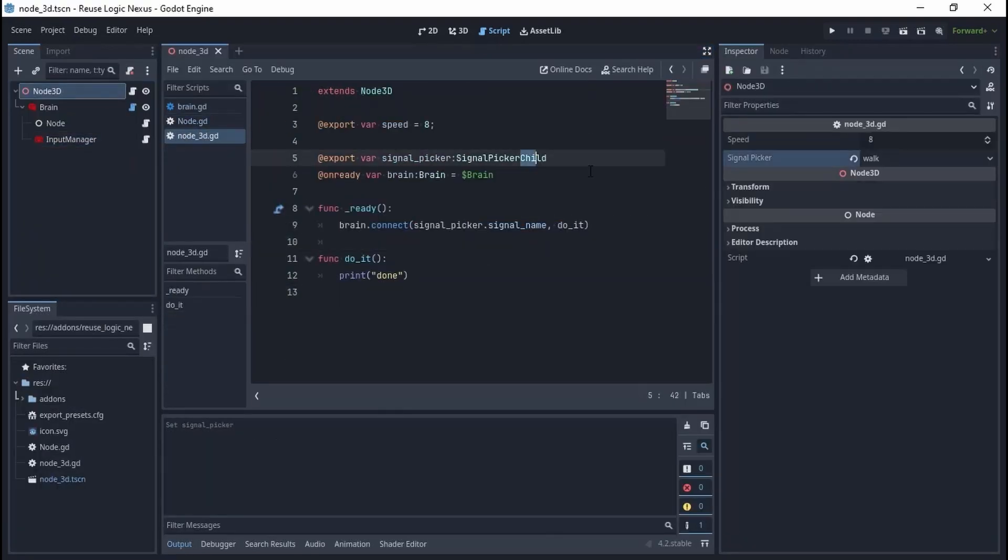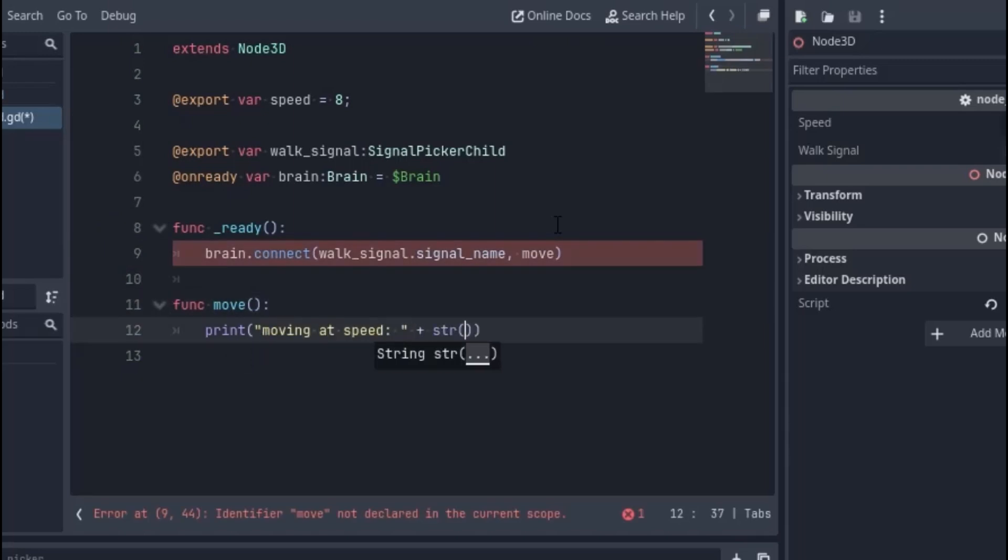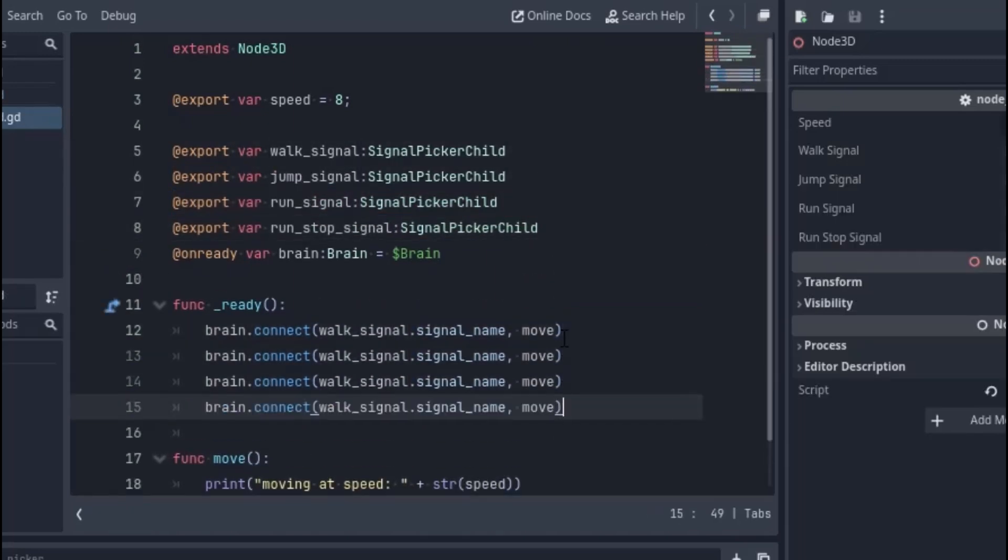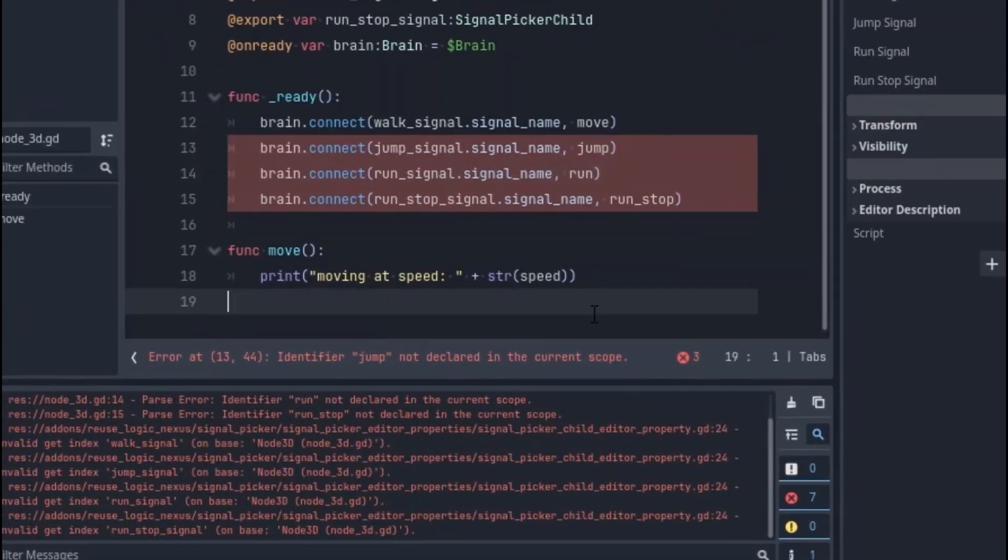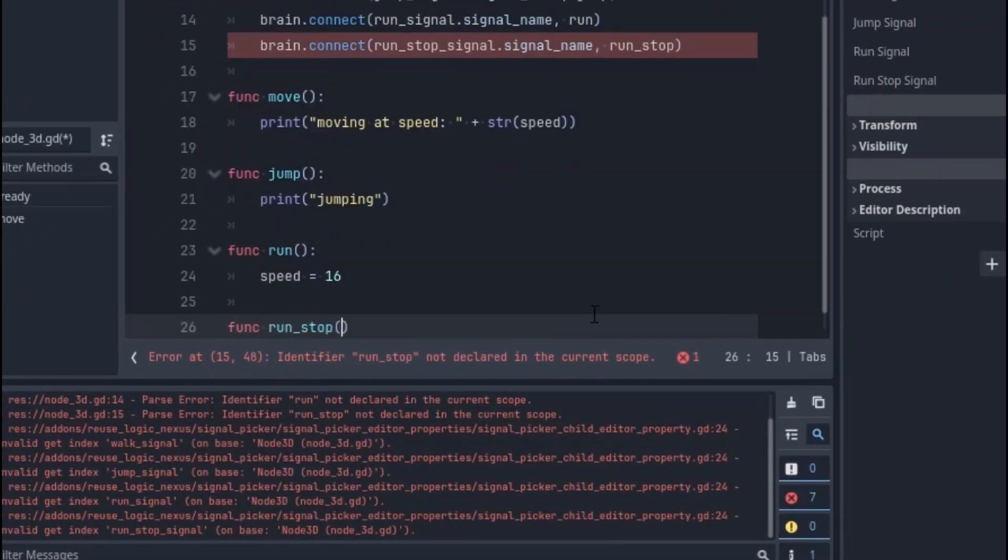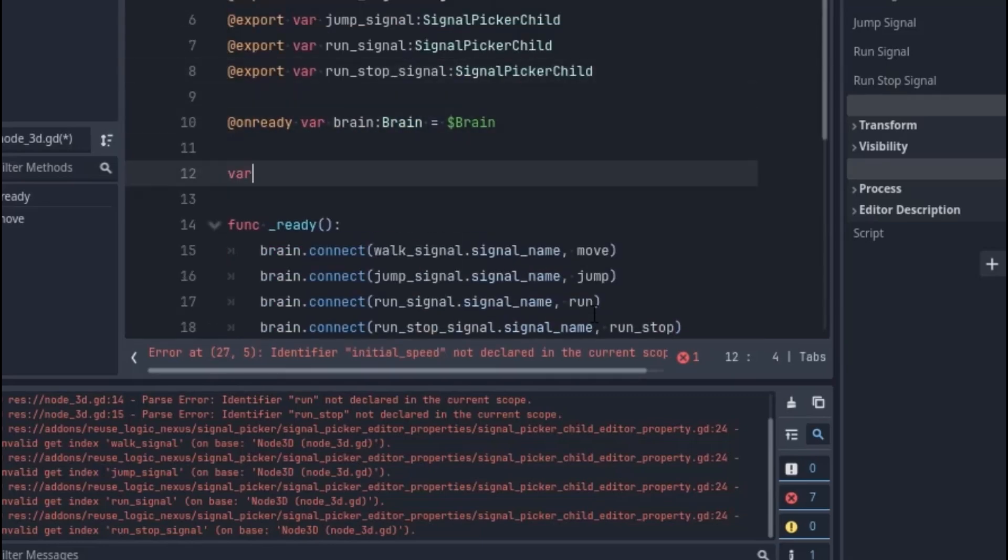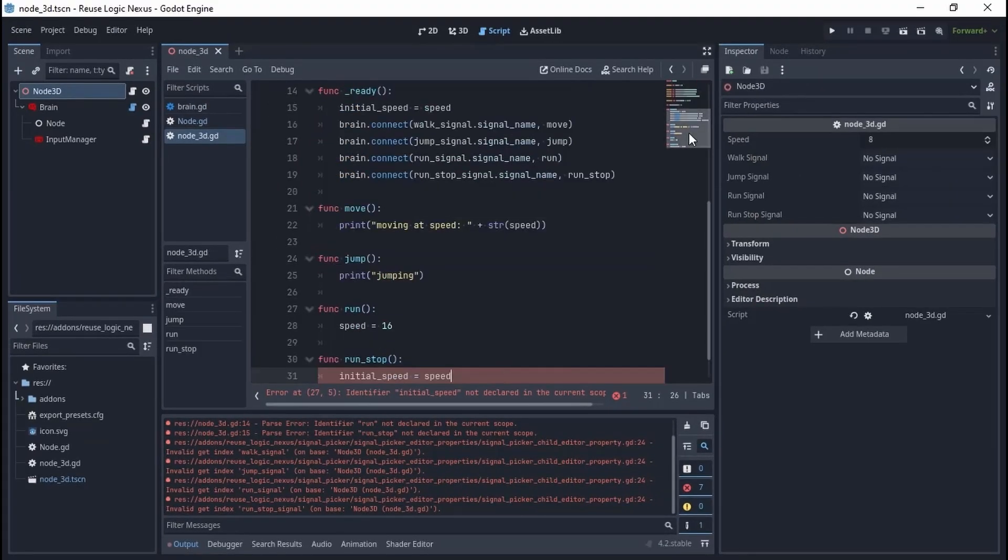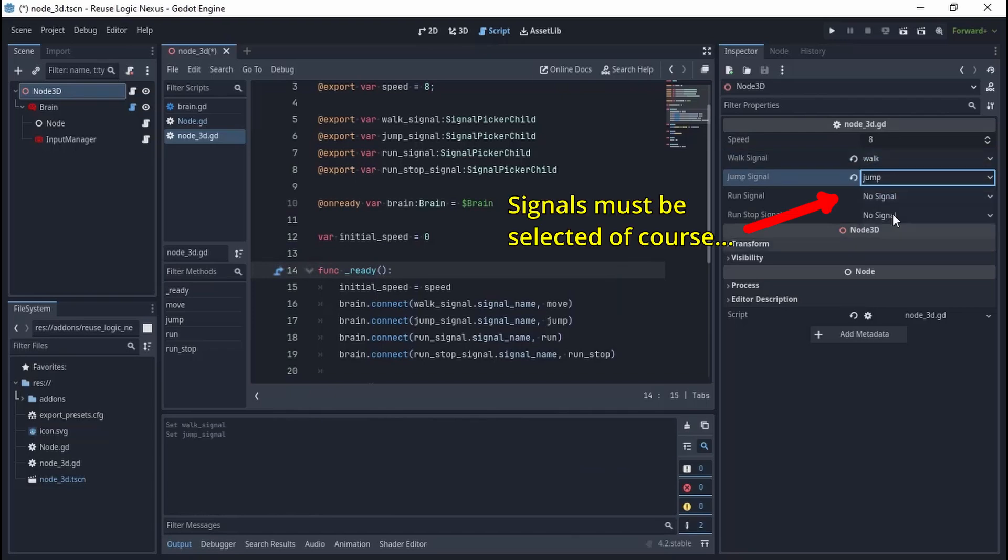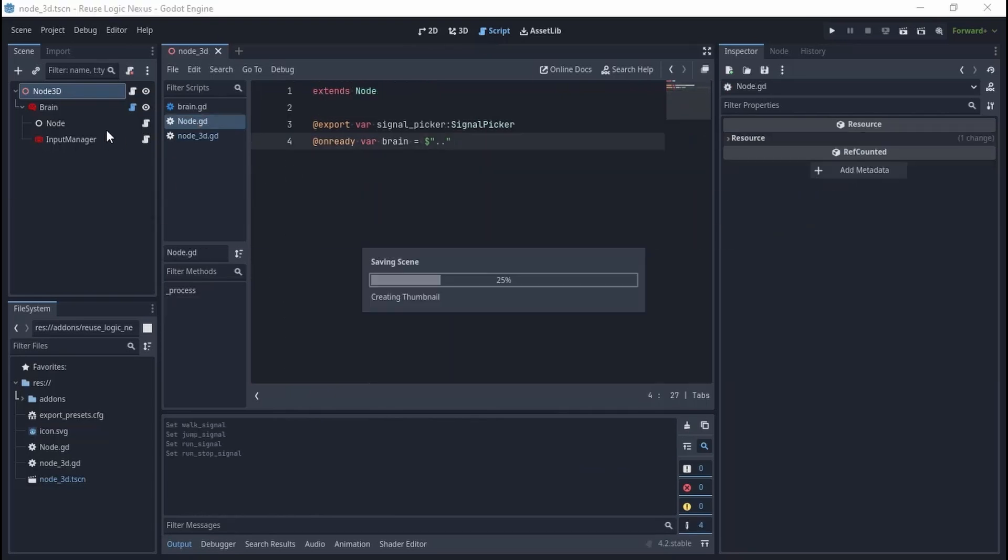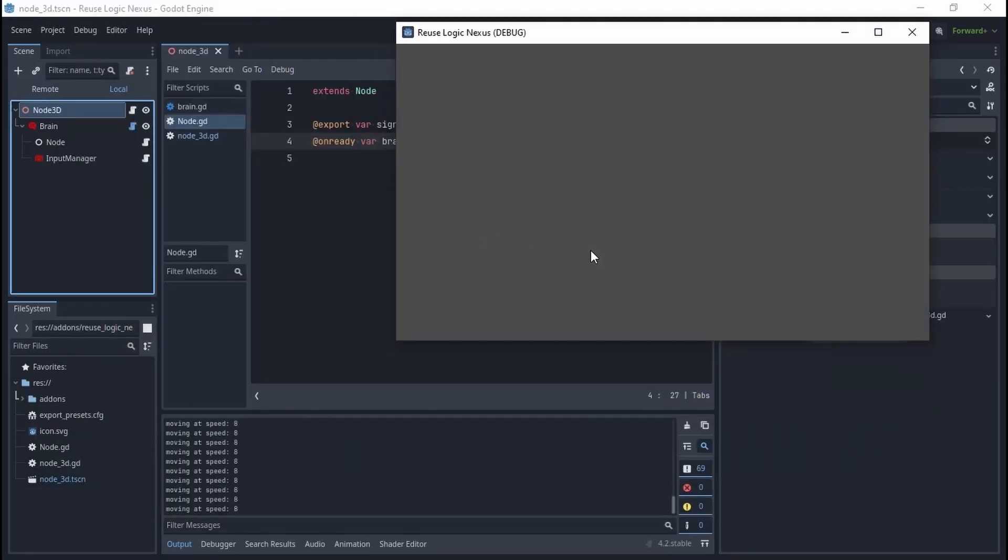Let's make the root node do the actual walking, sprinting, and jumping. Disabling the emitter in the child node, run the game, and everything is working perfectly.